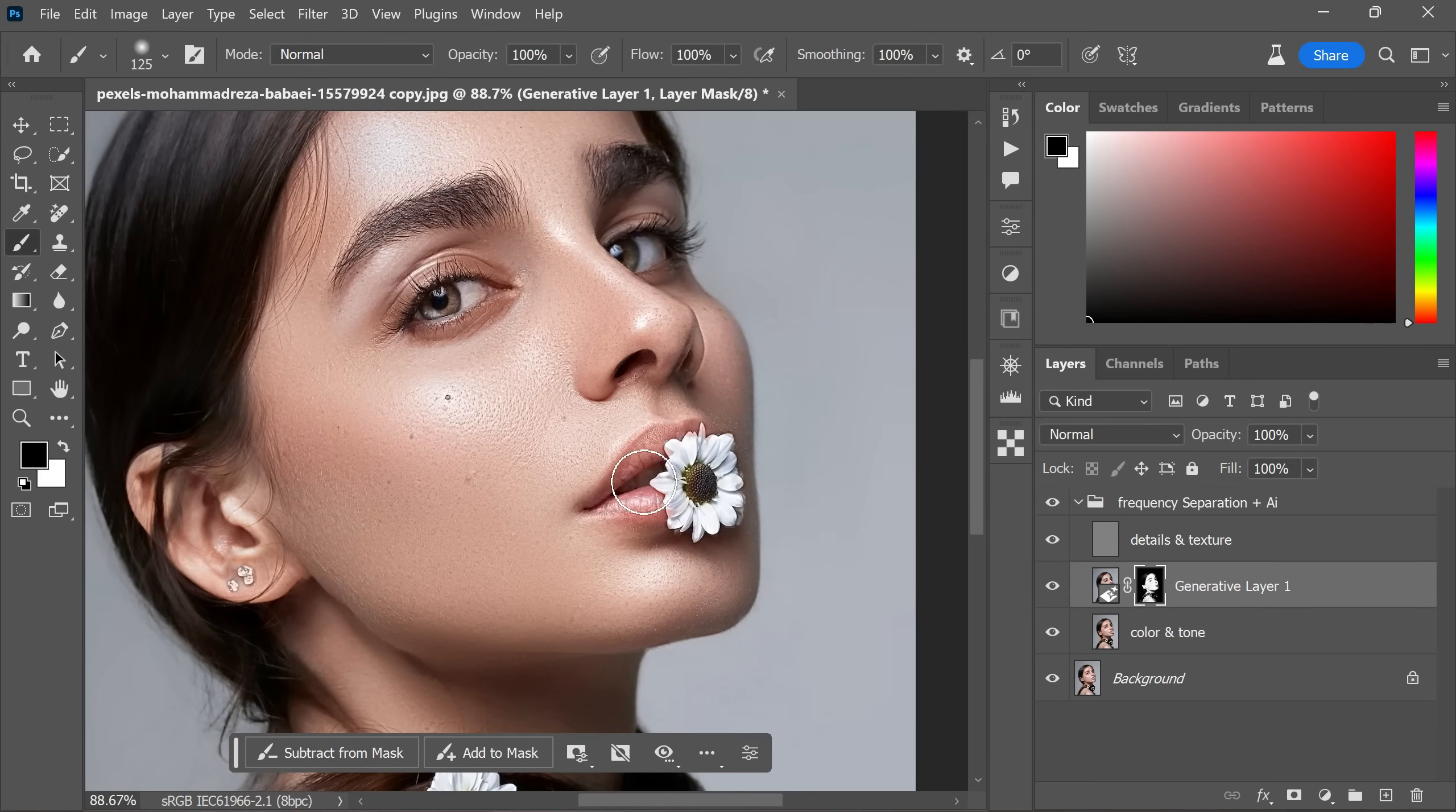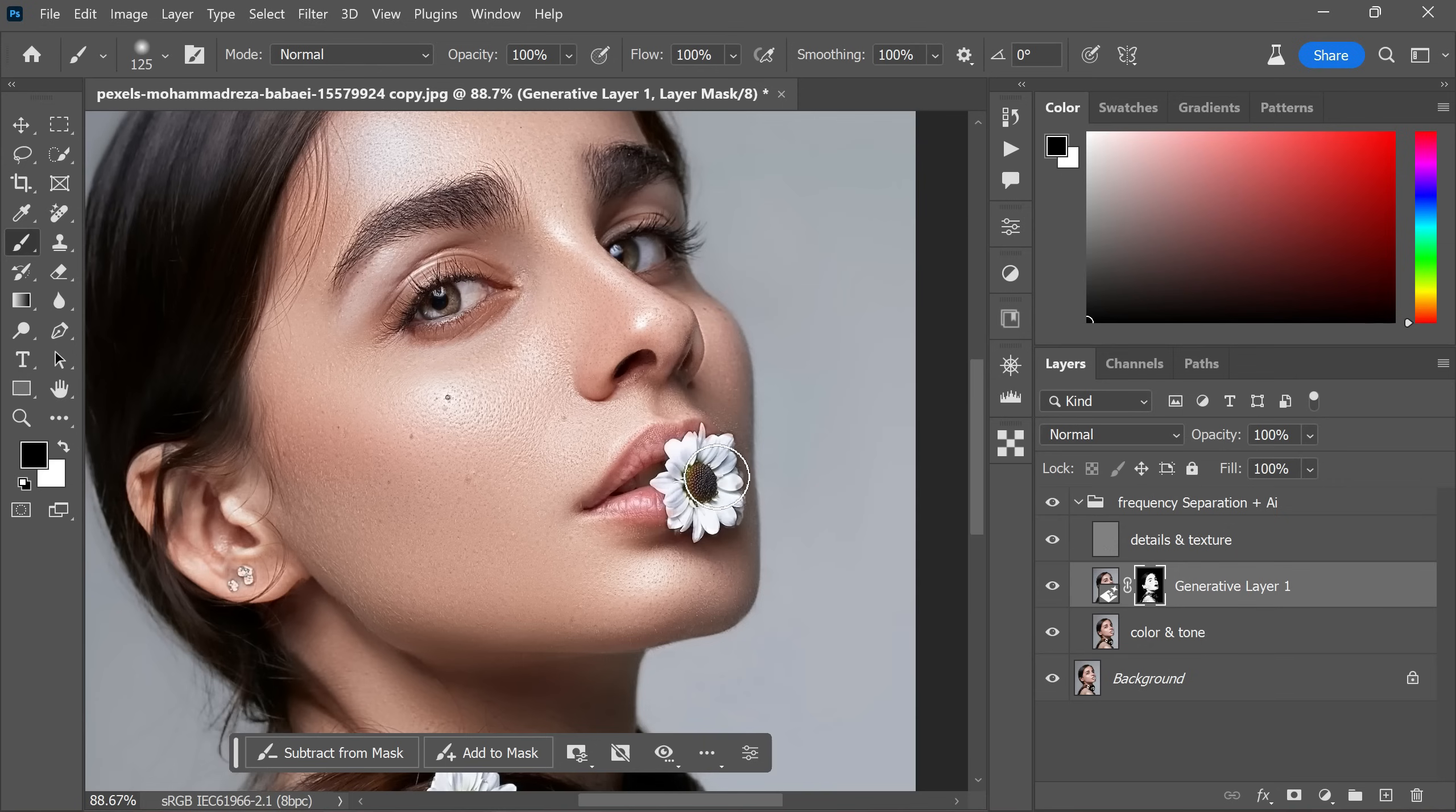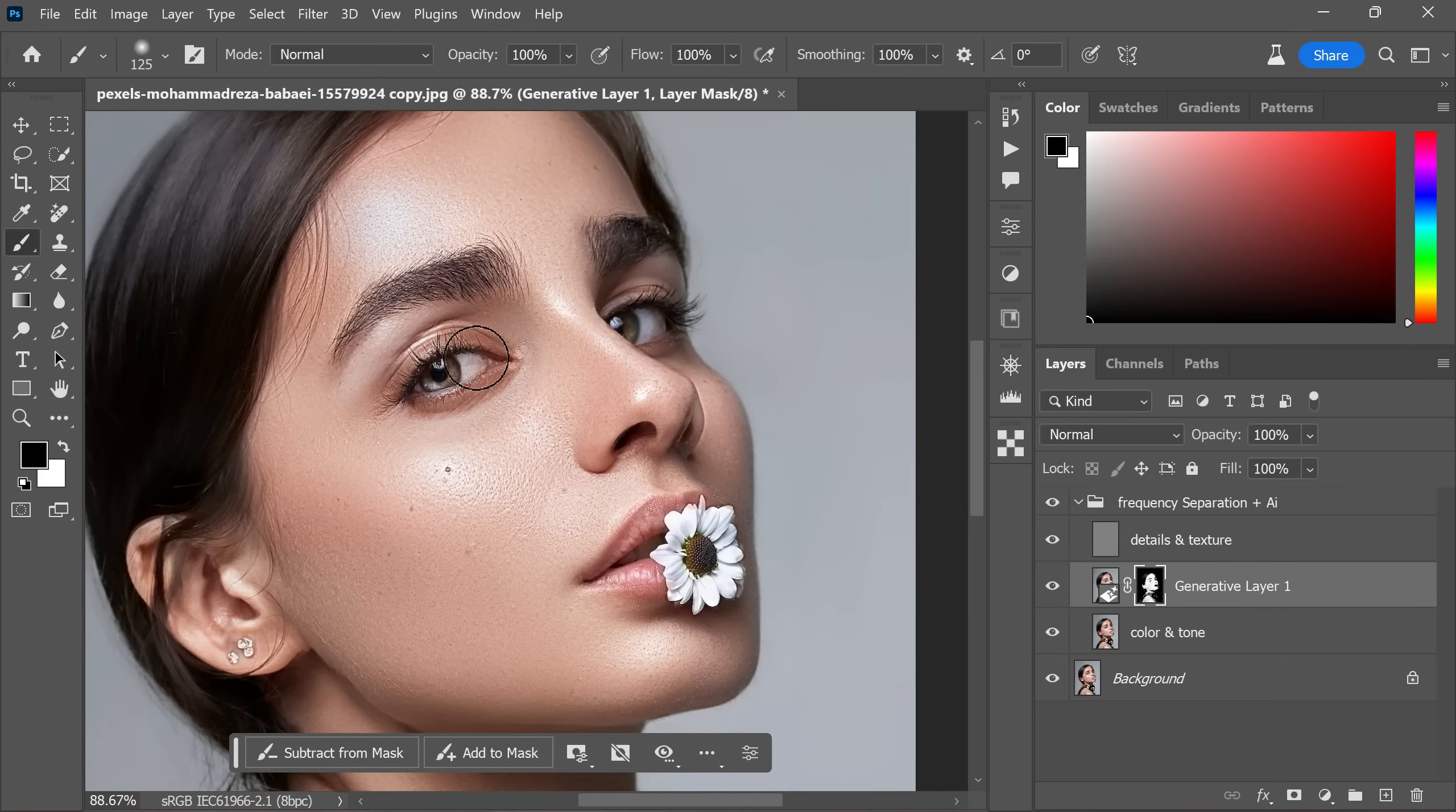For instance, let's say you want to hide the effect from lips and eyes. Take a soft brush, select black color and gently paint over those regions.